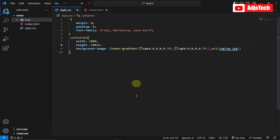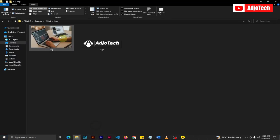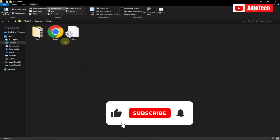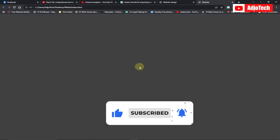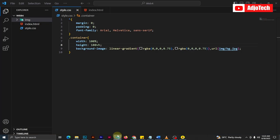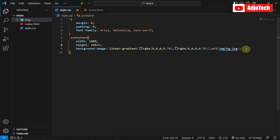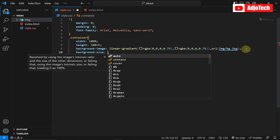When I save and open this in the browser, I have the image but it's quite huge. I'm going to apply some settings to format it — I'll add background-size and set it to cover.